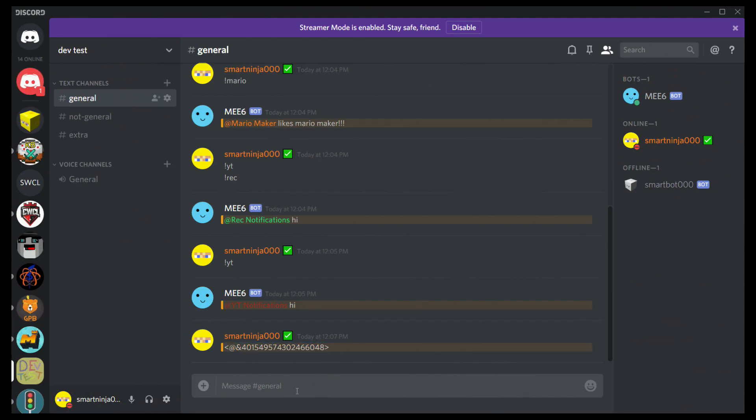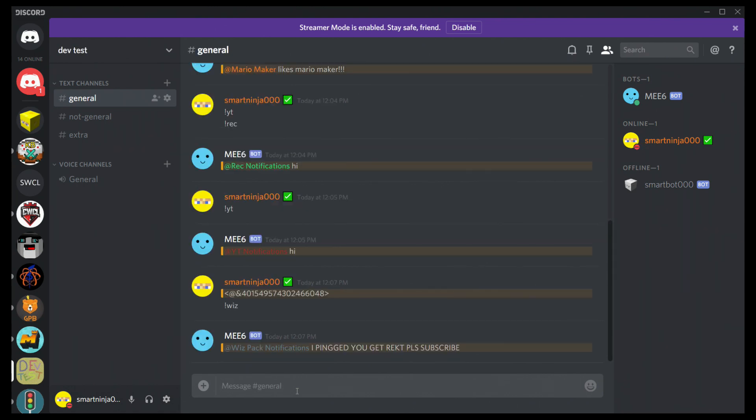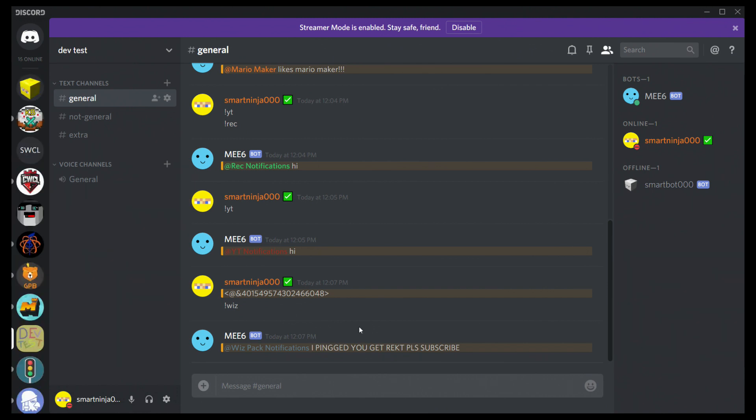Come back over to Discord and do exclamation mark, wait, what was it? Whiz. Ta-da! And there you go. You have a nice way to do it now.